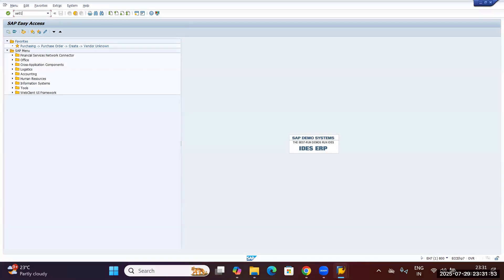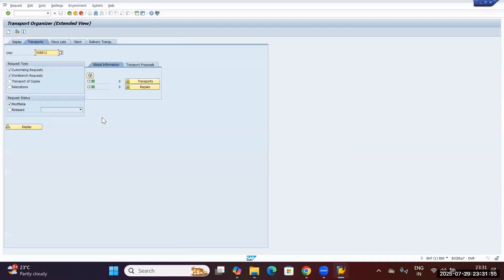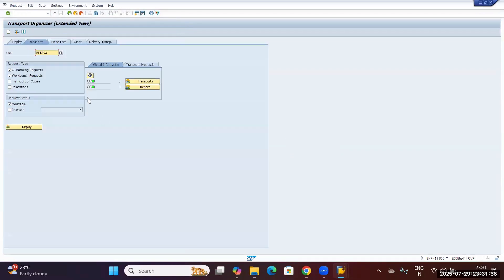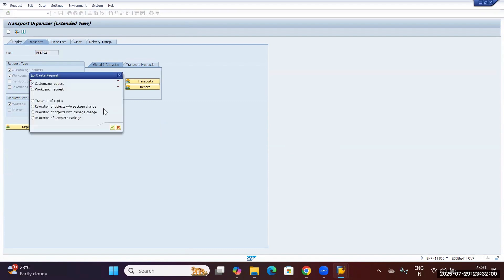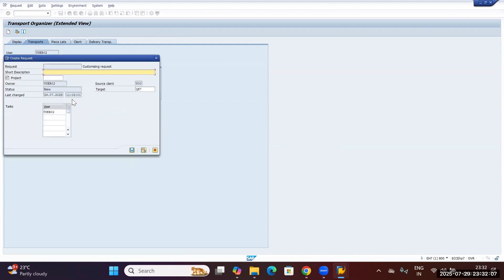The transaction code used for creating a transport request is SE01. Here you can go to the create option. You need to select a customizing request, which we use to store the functional-related configuration in the system. Click on enter.